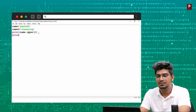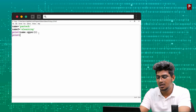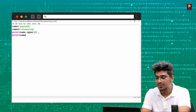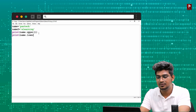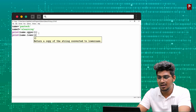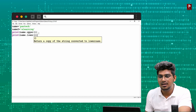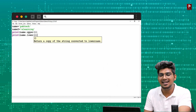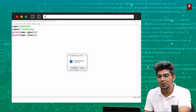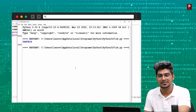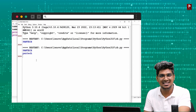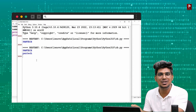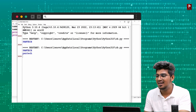Next, print(name.lower()). When I run this, you can see 'Pantak' is converted to lowercase.